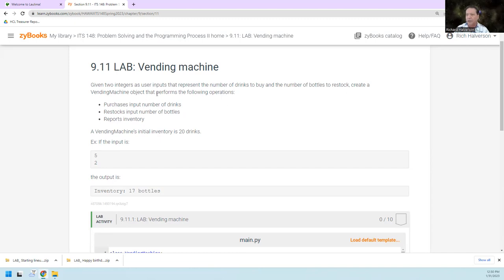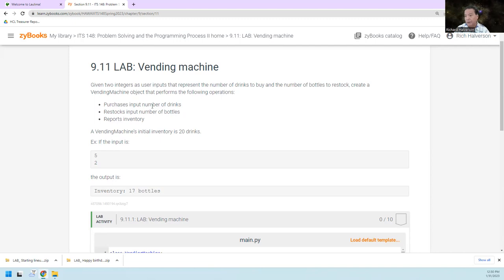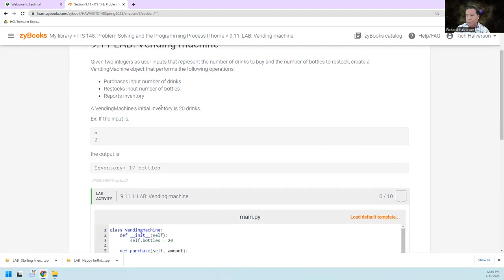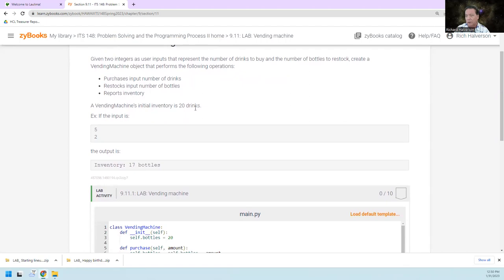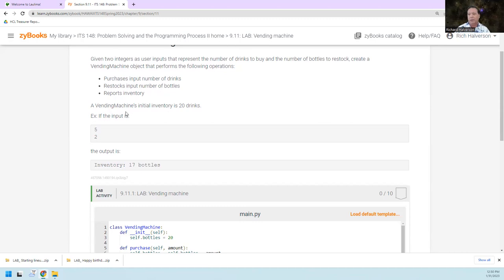So we're going to create this vending machine object where you can purchase drinks, you can restock drinks, and you can report the inventory. So the vending machine is very simple. The vending machine's initial inventory is 20 drinks.